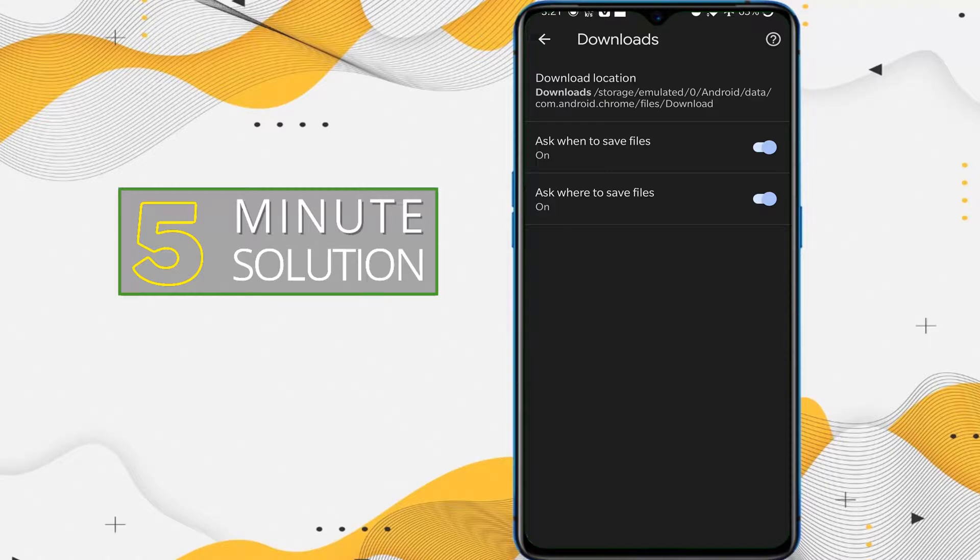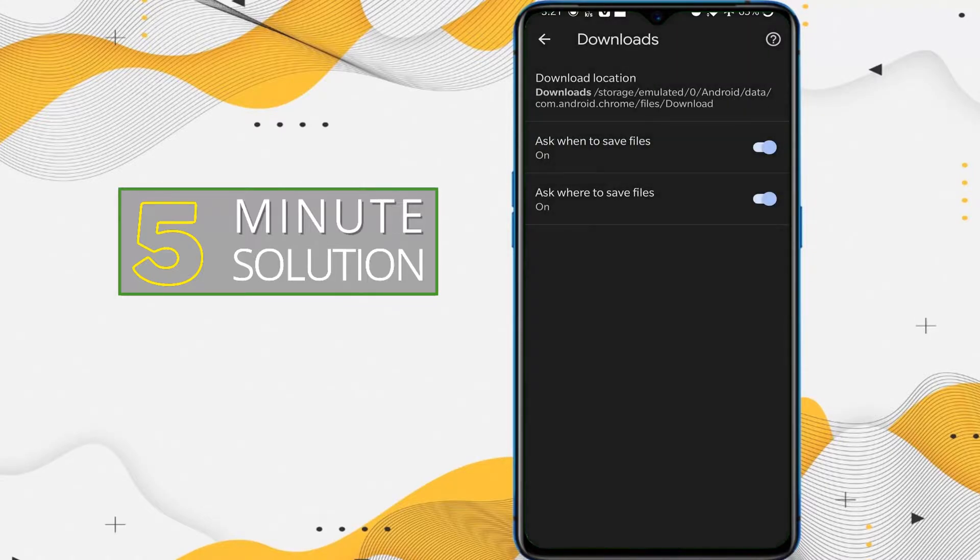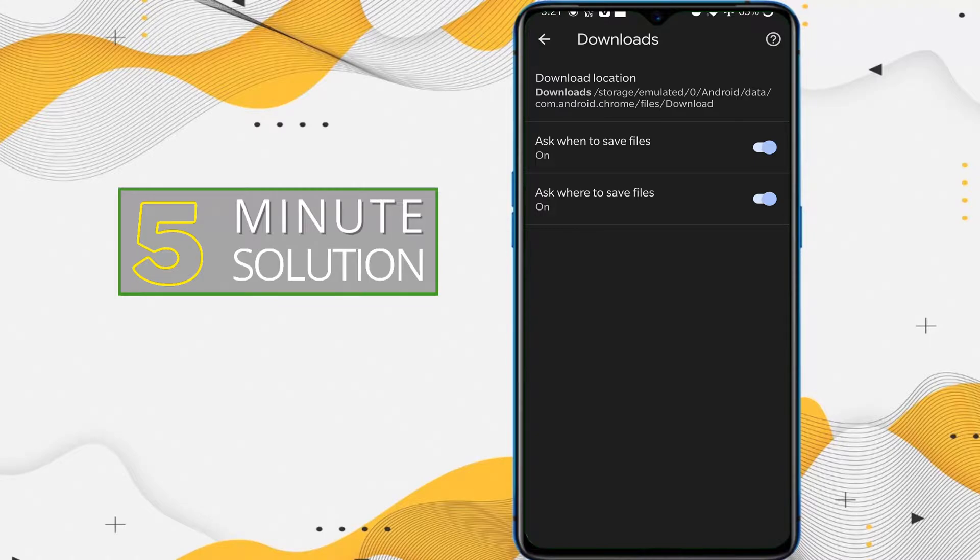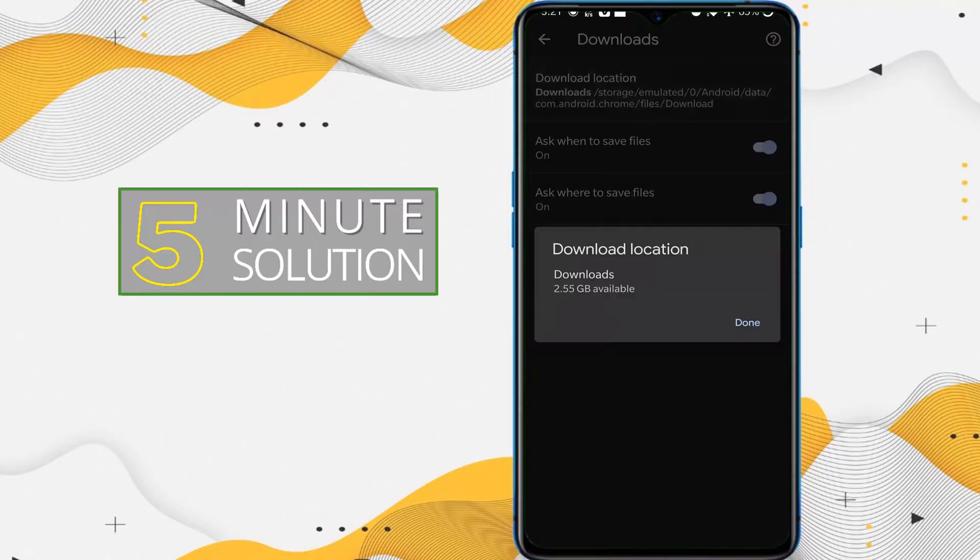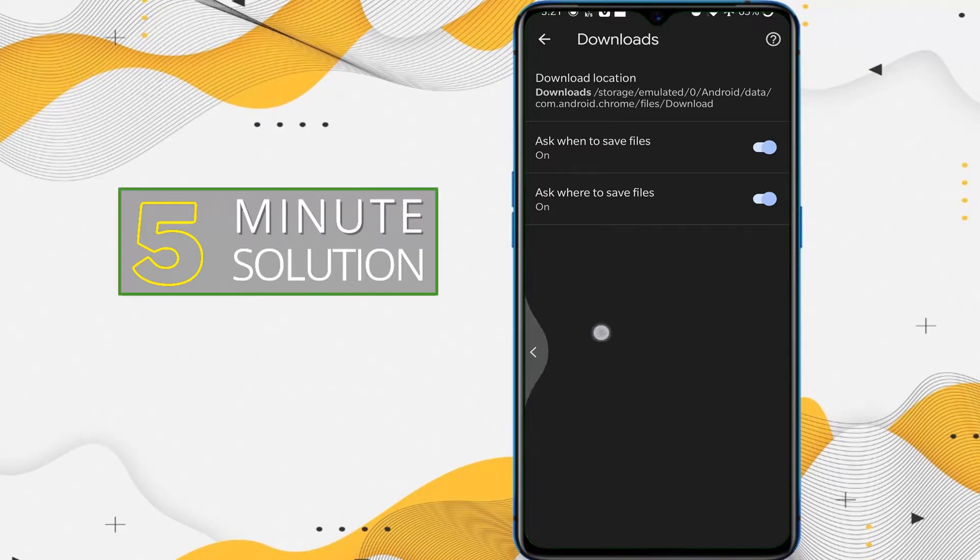Folder, tap on that. Now you can see the download location. If you tap on download location, you need to check whether the download location is in SD card or in your internal storage. In my device, I only have internal storage; I don't have any extra SD card.